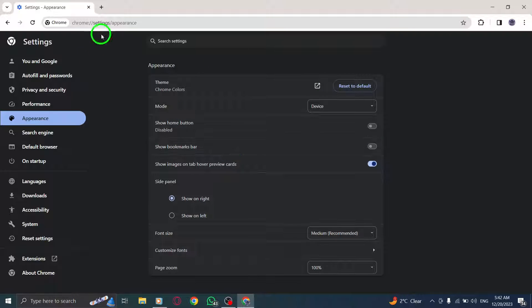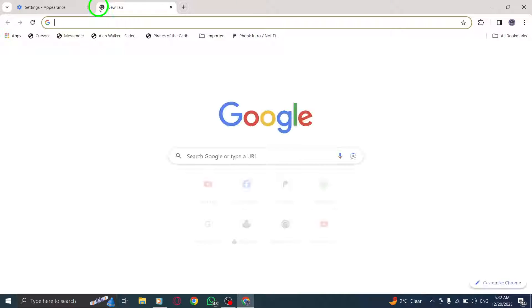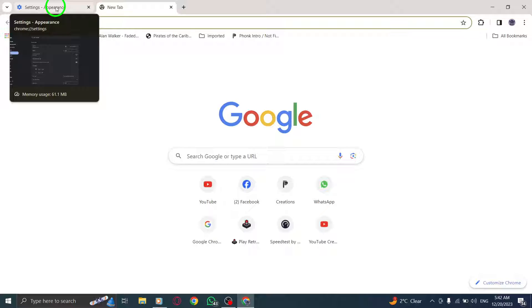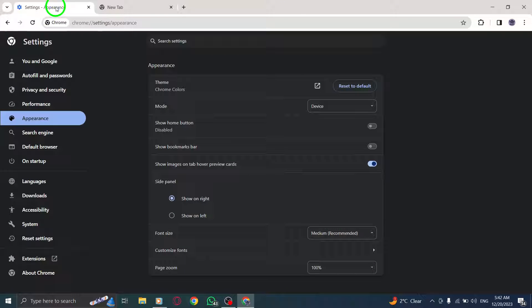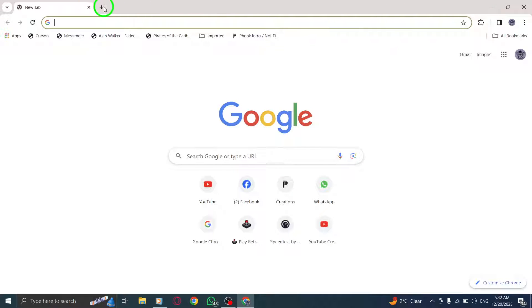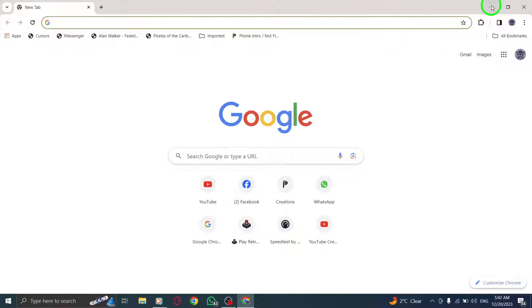You've successfully enabled the display of images on Tab Hover Preview Cards in Chrome on your PC. With this feature, you'll have a visual preview of the content on each tab, making it easier to find the right one without any guesswork.